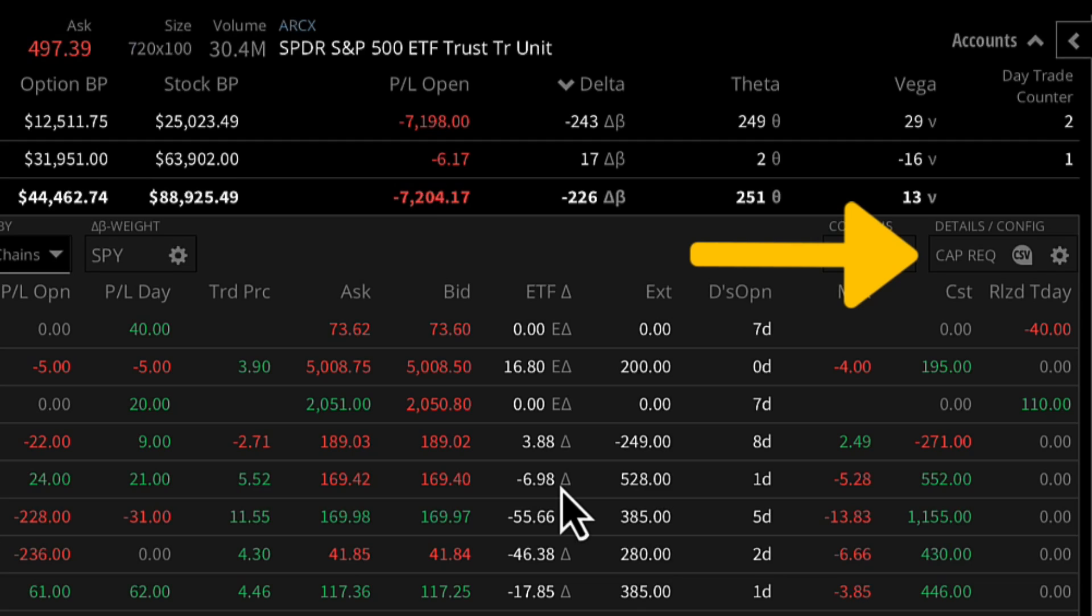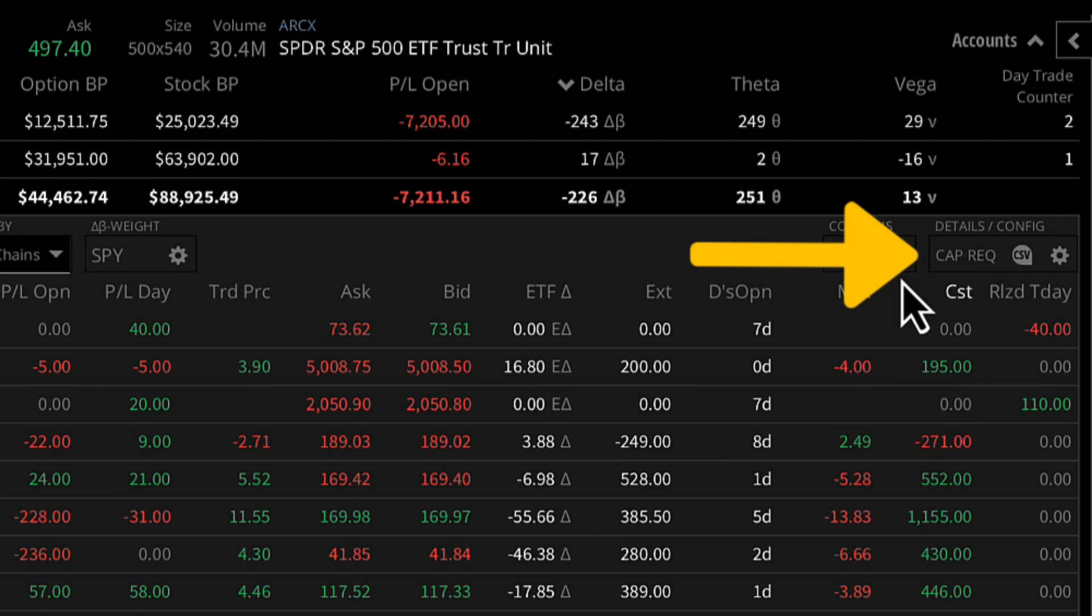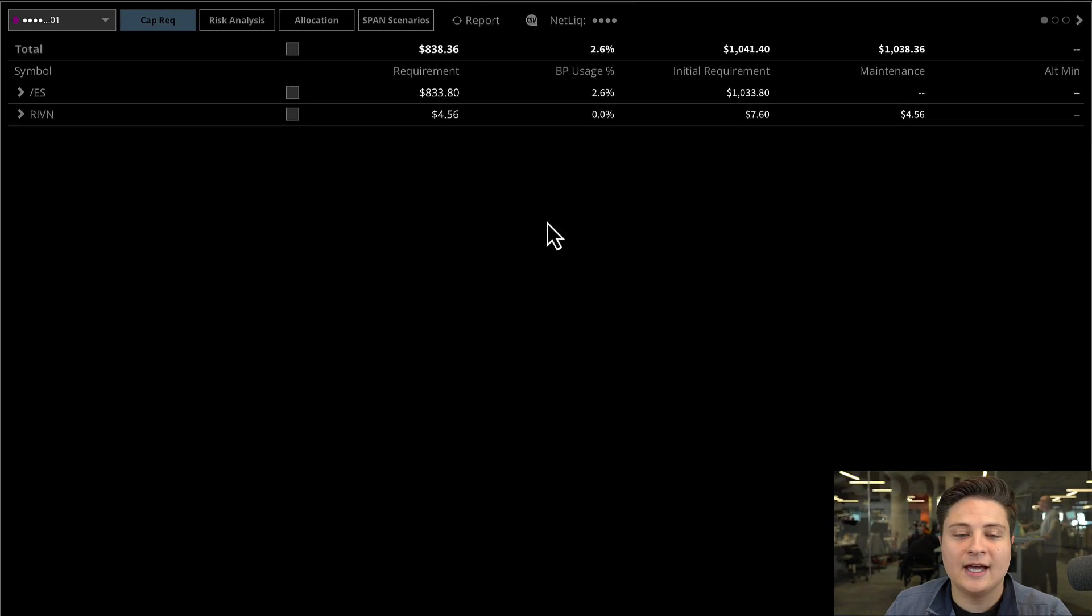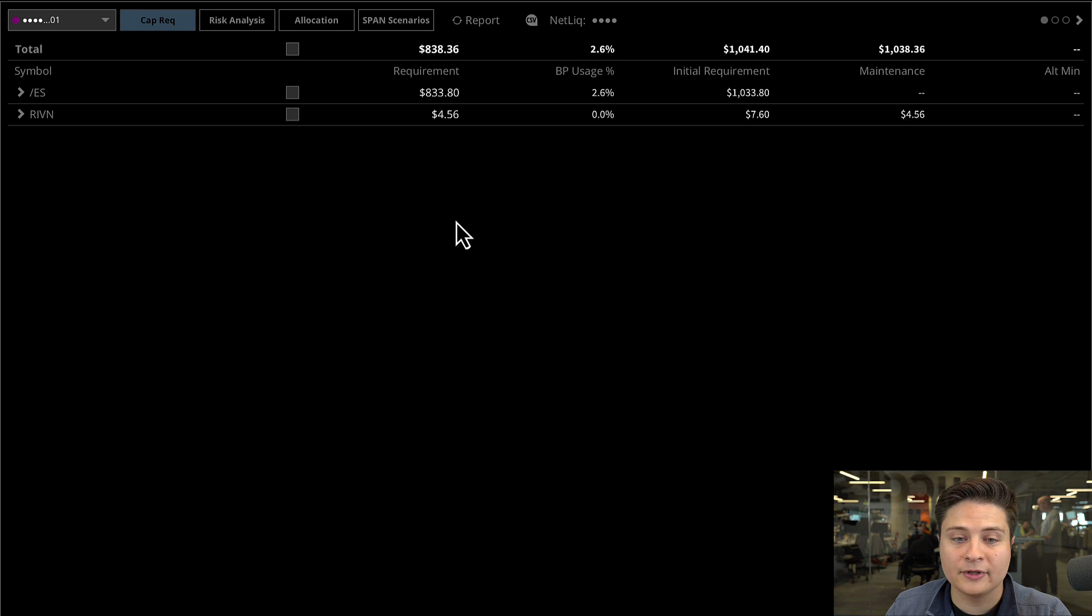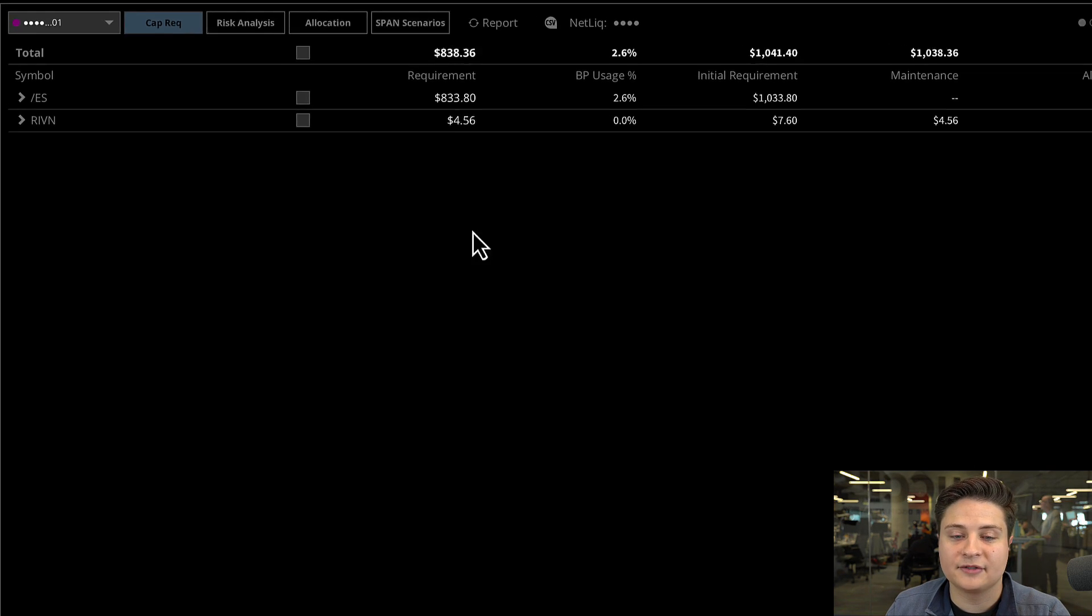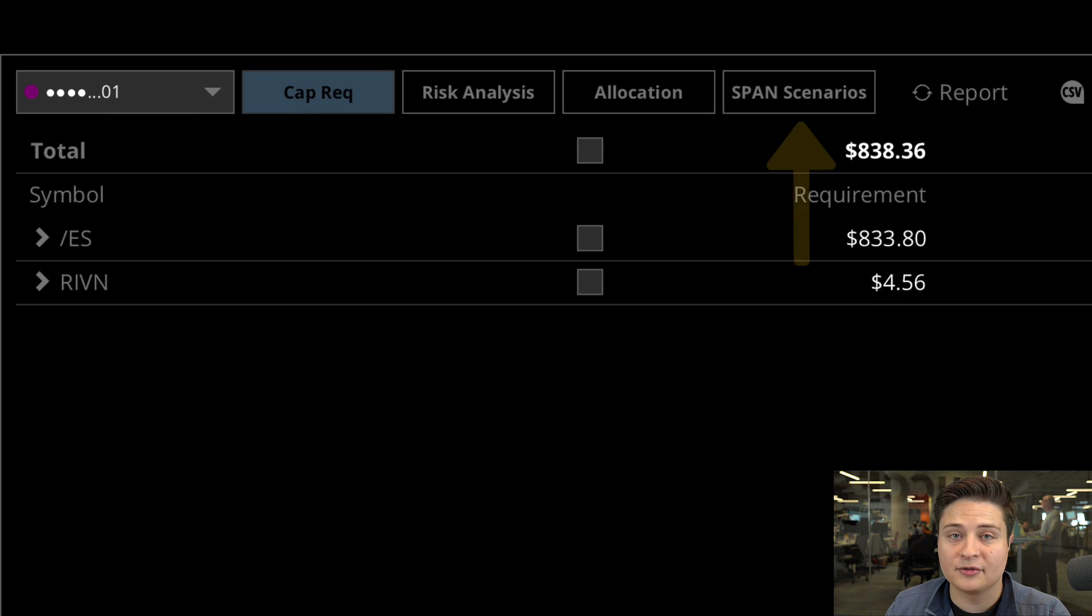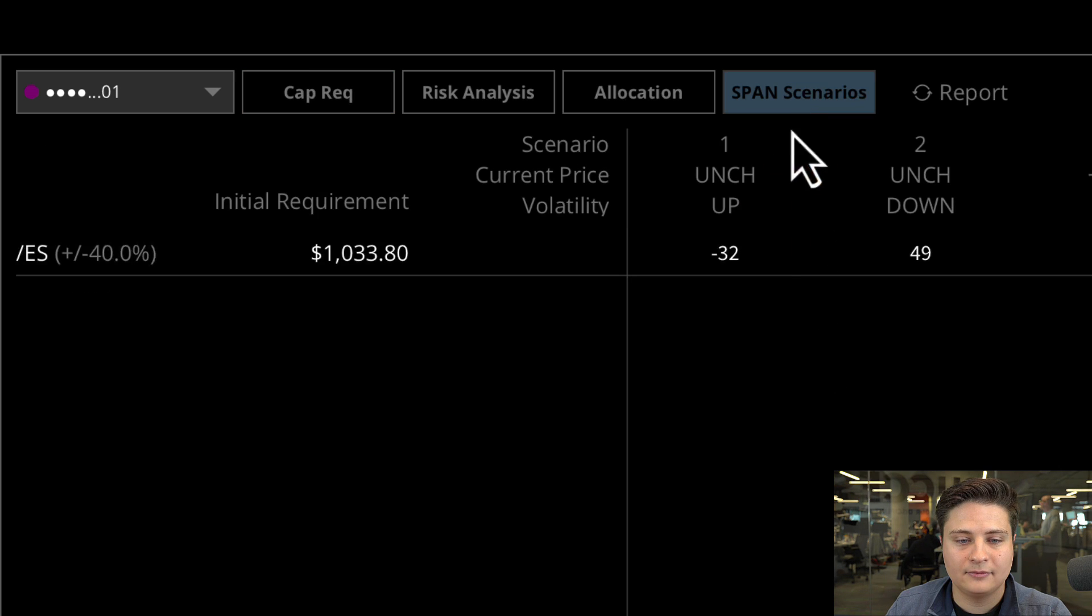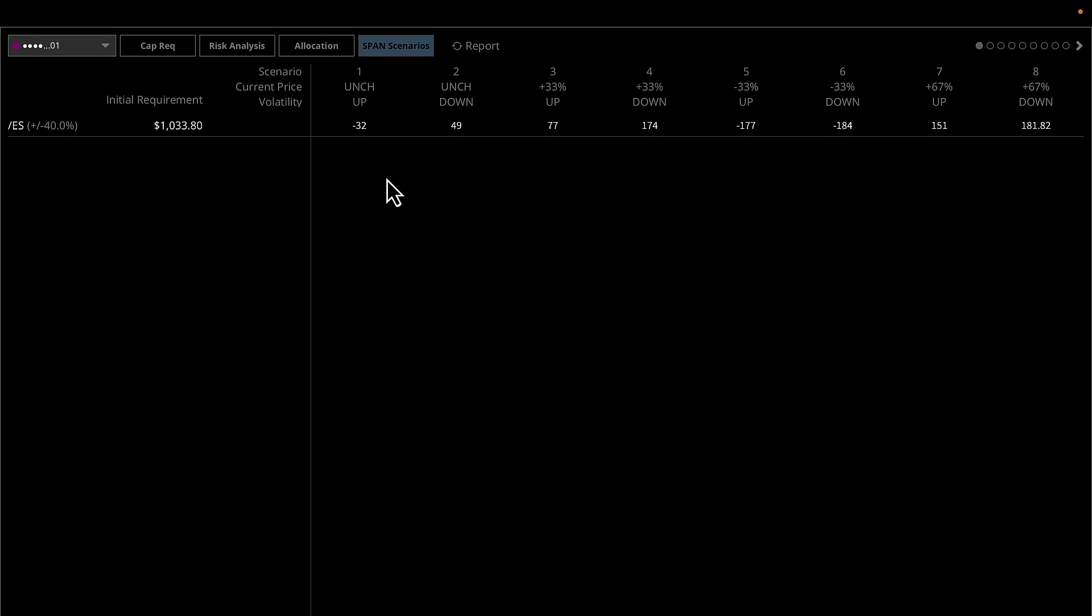The cap rec button is in the upper right corner of your positions page. Select the cap rec button, and at the top of your cap rec report you'll notice there's a SPAN Scenarios tab. Go ahead and select that.